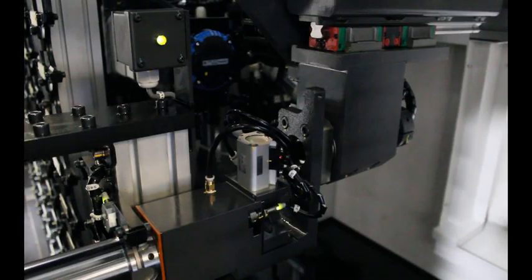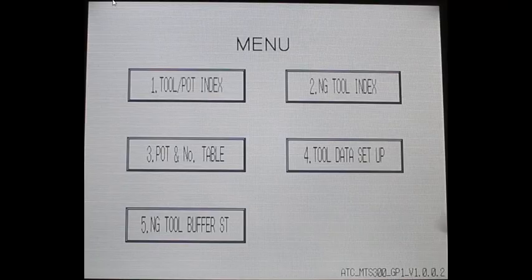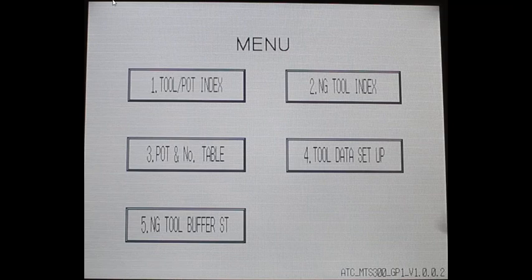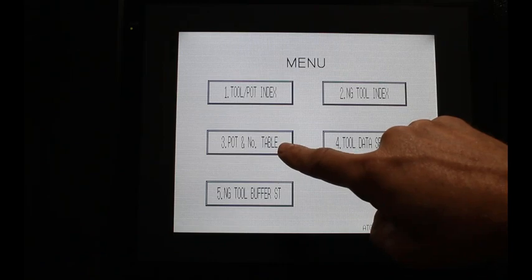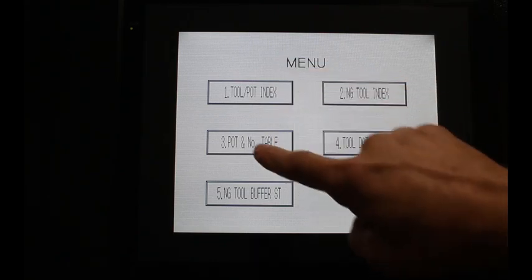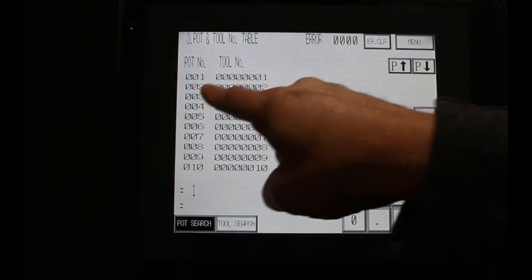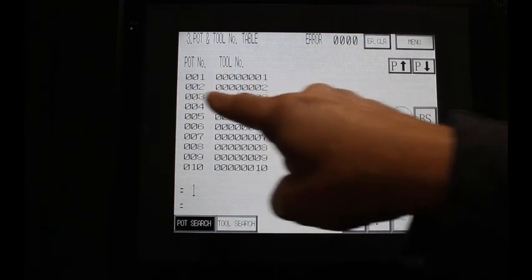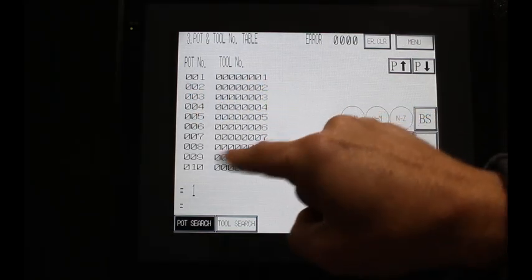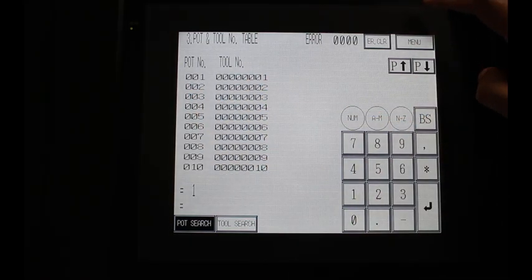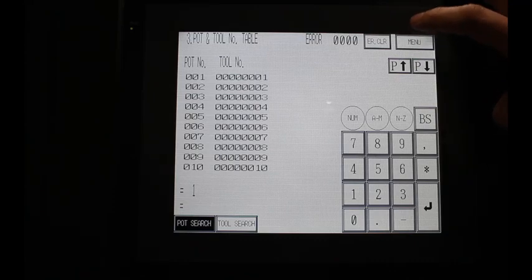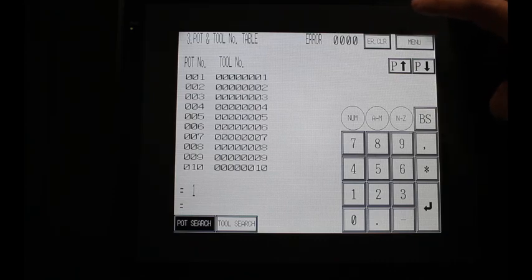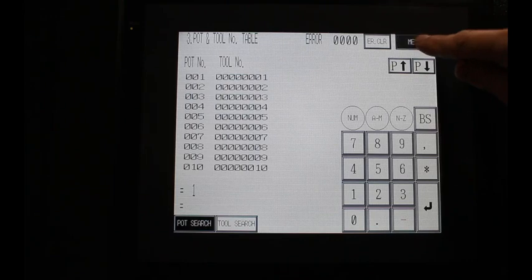Now that we have the basics, let's talk about these other four buttons that are on the screen starting with number three, the pot number and tool table. By touching that it will simply show you which tool numbers are registered to which individual pots in the magazine. For a matrix magazine it's not a random tool changer, so the tool number will generally be the same as the pot number.